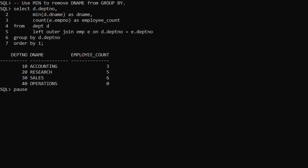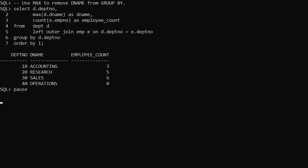To reduce the overhead of the GroupBy we could use an aggregate function with the department name column. In this case we use the min aggregate function, which allows us to remove the department name column from the GroupBy clause. Alternatively we can use the max aggregate function. In both cases we have removed the department name column from the GroupBy, which in turn has reduced the overhead of performing the GroupBy operation, but now we have added the overhead of processing min or max aggregate functions.